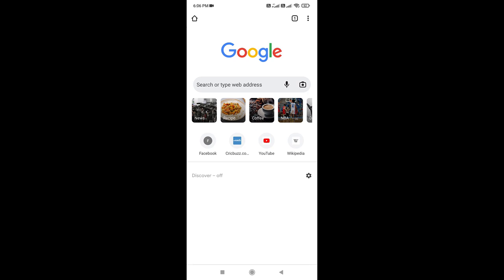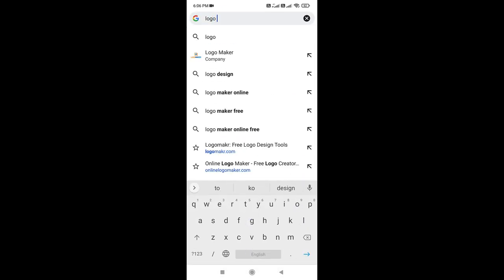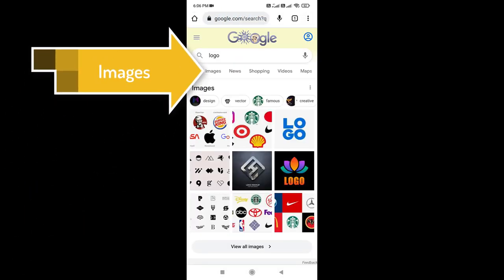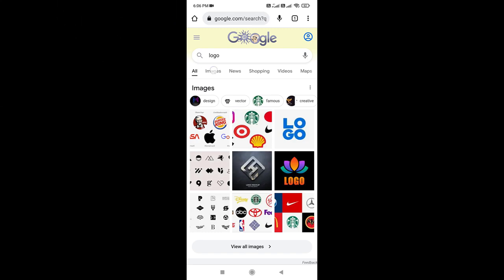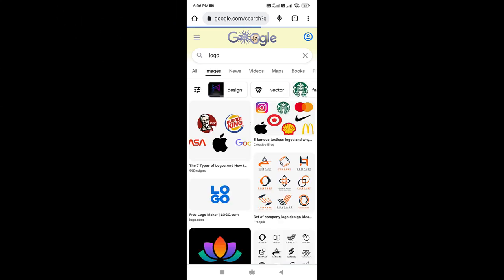Now search your image on Google which you want to use. Click on Images tab. Google will show only the images which are related to your search.